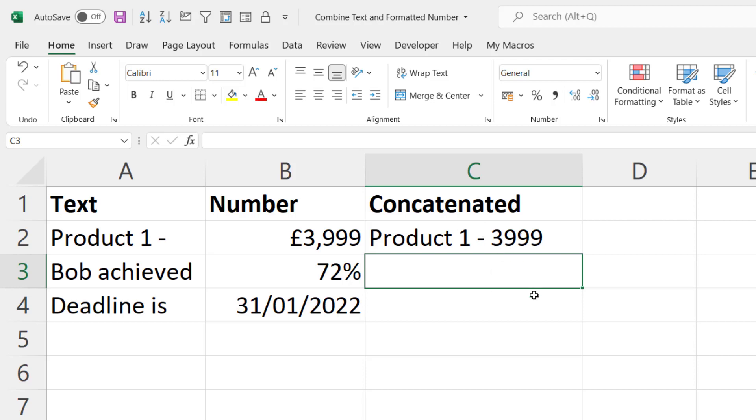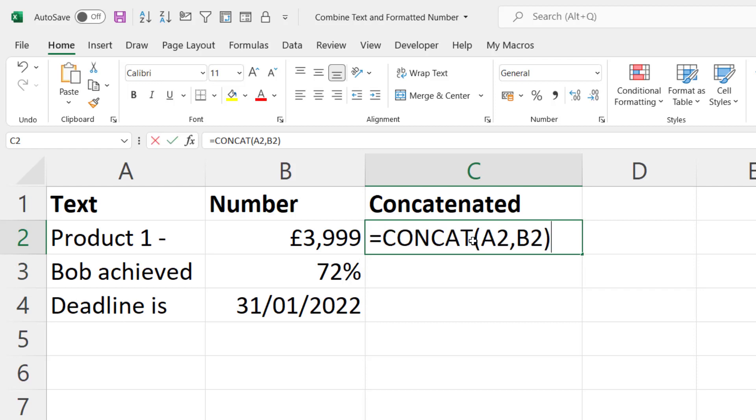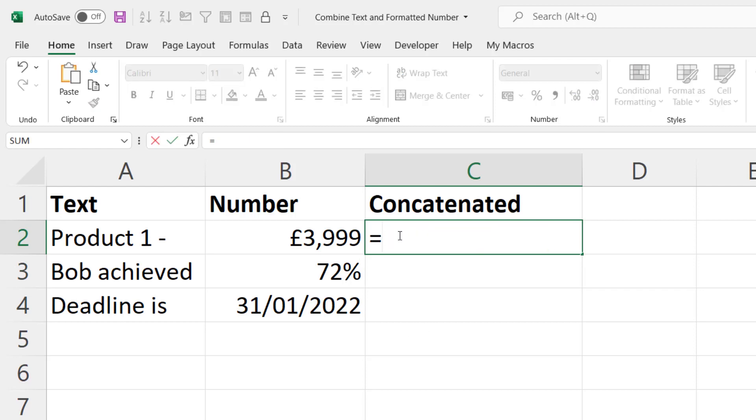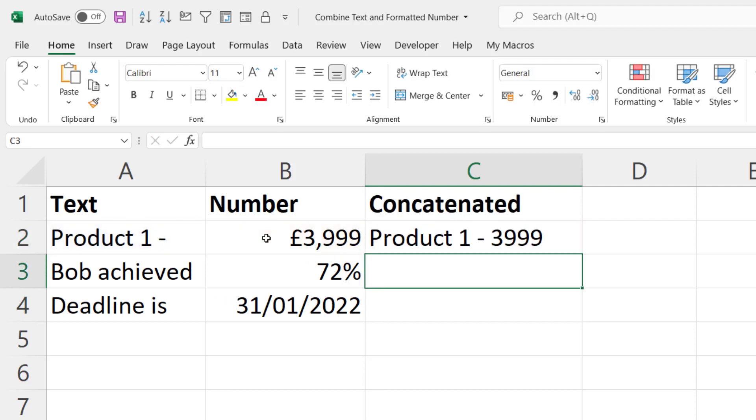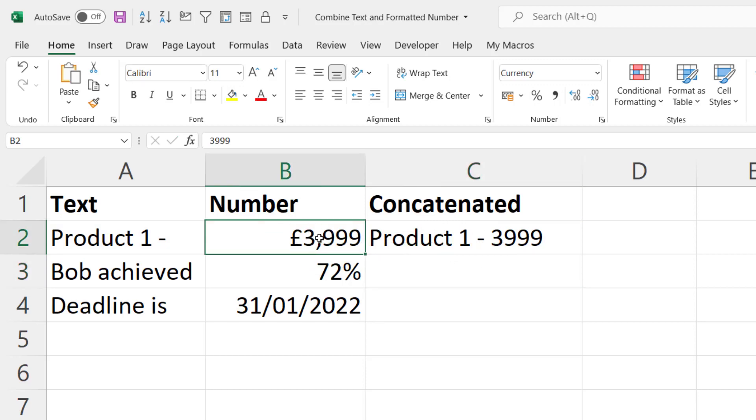Now you can actually achieve the concatenation without a function. So I can say equals this cell A2 with my text value ampersand this value here the numeric value and it would achieve the same thing. So it's totally up to you how you achieve the actual concatenation. But how do I get this number formatting to be applied within this text string?